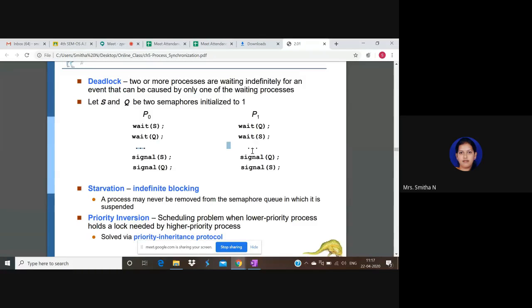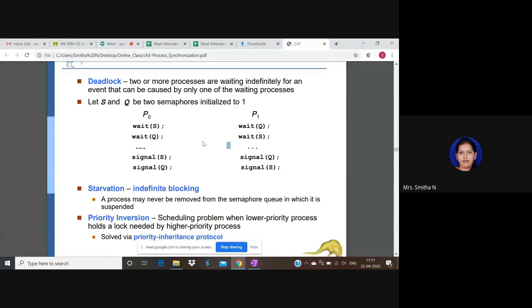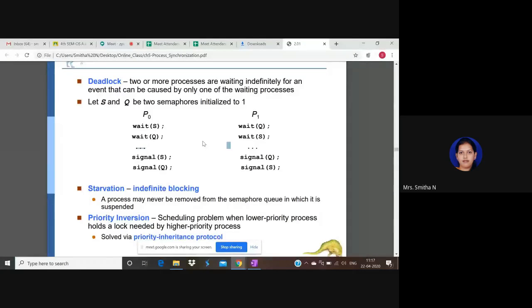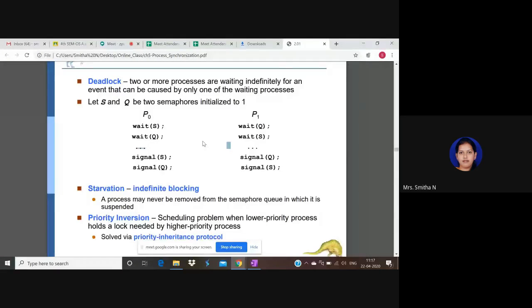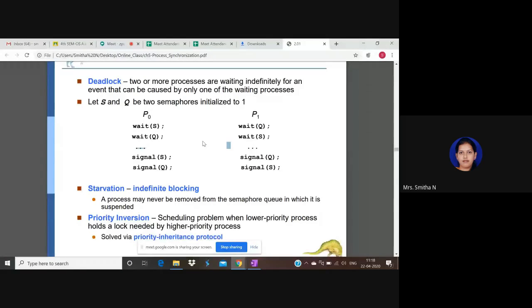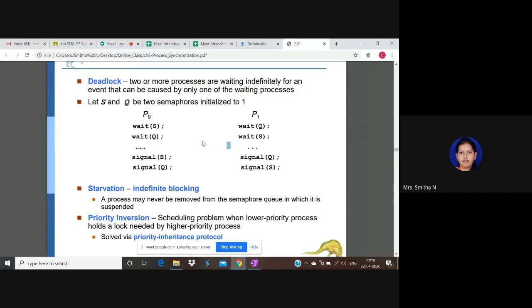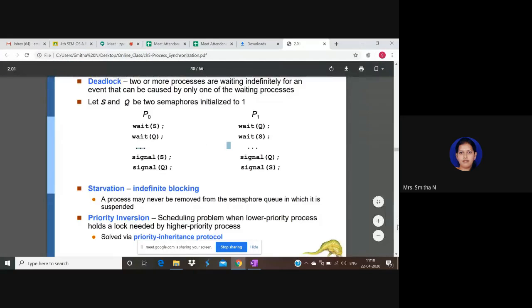Next, what is starvation? It's like this: both the processes are not executing either critical section, right? So they have an infinite blocking, so that infinite blocking ends up in the starvation state. That is nothing but starvation. If anybody is hungry and if you are not giving food, they will starve, right? Like that only, if process one is hungry but it is not getting CPU time to execute or critical section segment, then it is starving. If that prolongs, then it will enter into deadlock state.